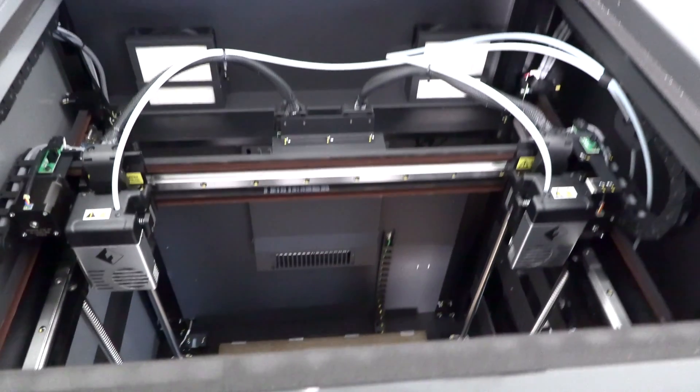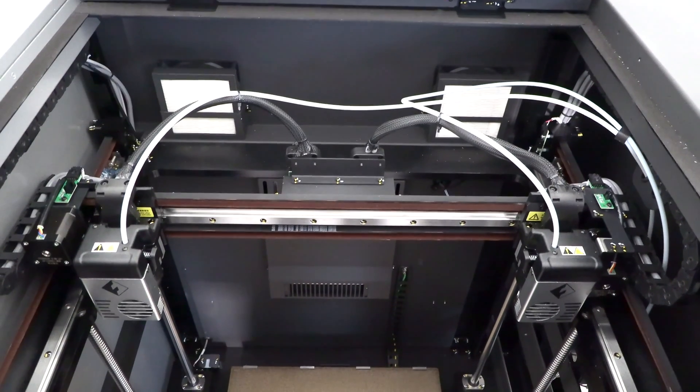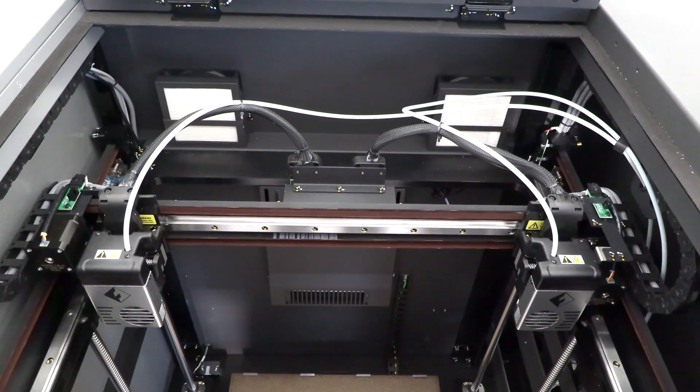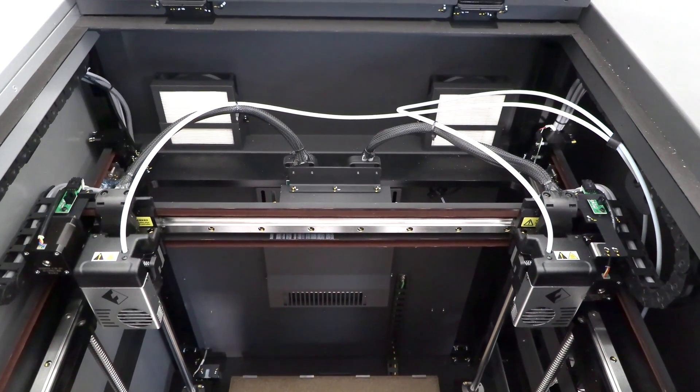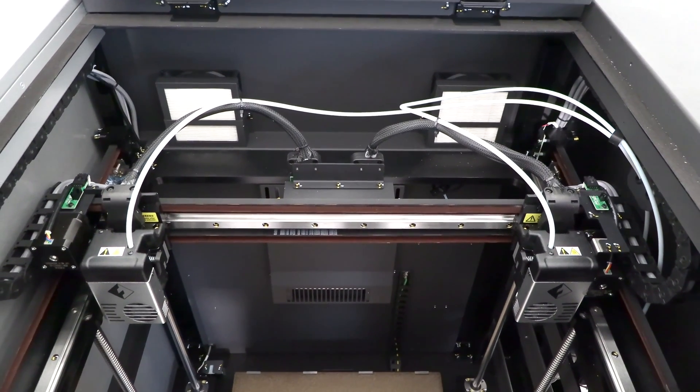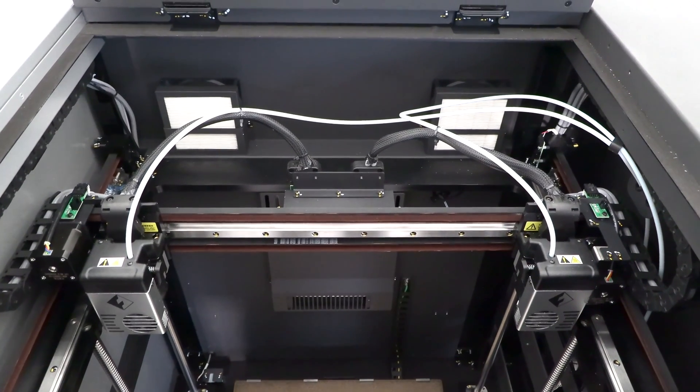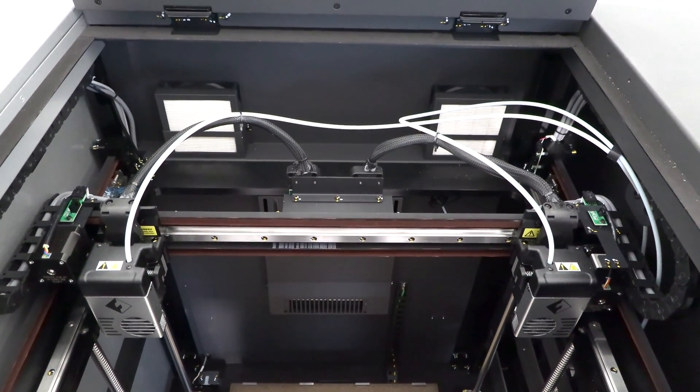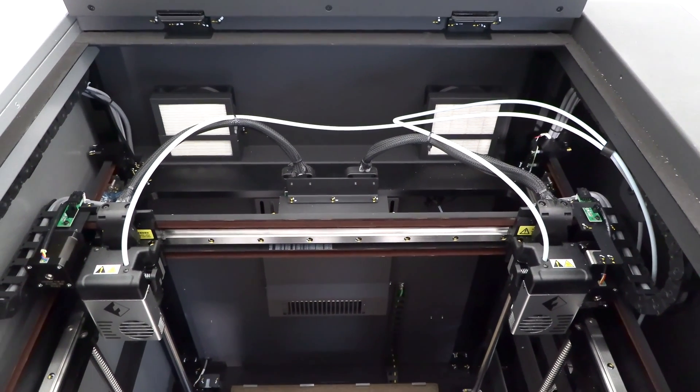The independent dual extruders allow you to operate the printer in several different modes. You can use mirror mode to print two of the same object at the same time, side by side, which effectively doubles your printing speed, or your printing throughput at least.